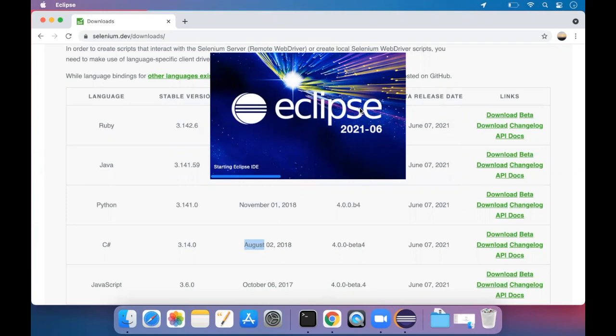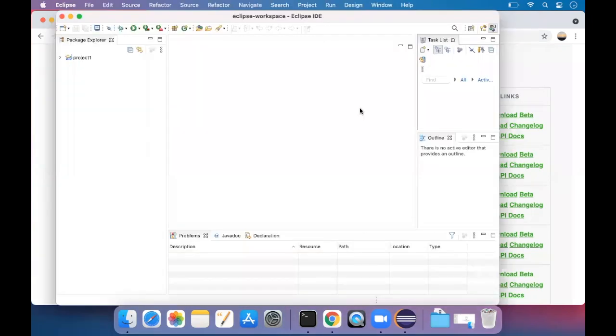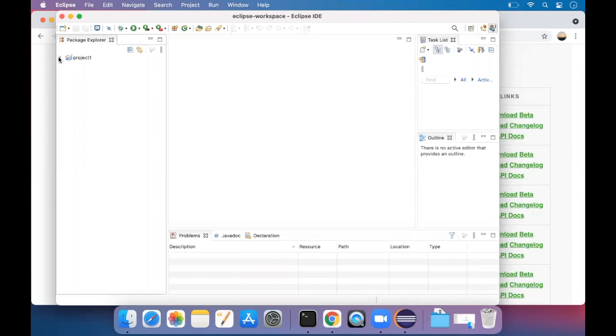We downloaded Eclipse in the last video. You can refer to it. We created a project over there, the project name.